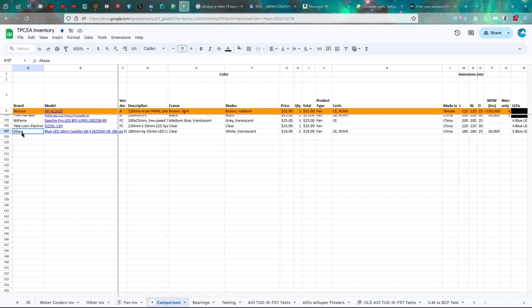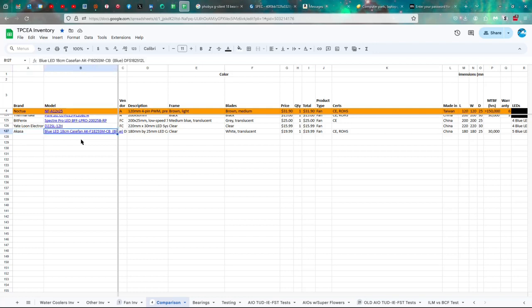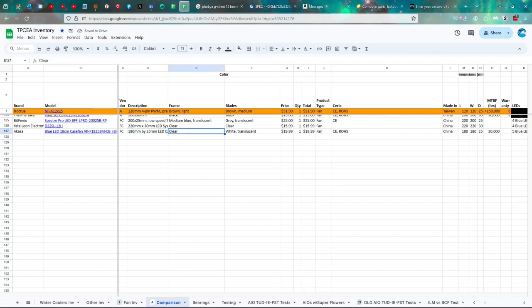All right. So the Akasa Blue LED 18-Centimeter Case Fan or AK-F1825SM-CB Blue LEDs. And this is one of the advantages of this particular fan is that it's only 25 millimeters thick, which makes it compatible with spaces that wider fans would not fit into.